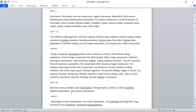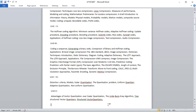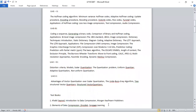The fifth unit relates to vector quantization and scalar quantization. We are going to study the advantages of vector quantization over scalar quantization and learn the LBG algorithm. This covers the five-unit syllabus of data compression.